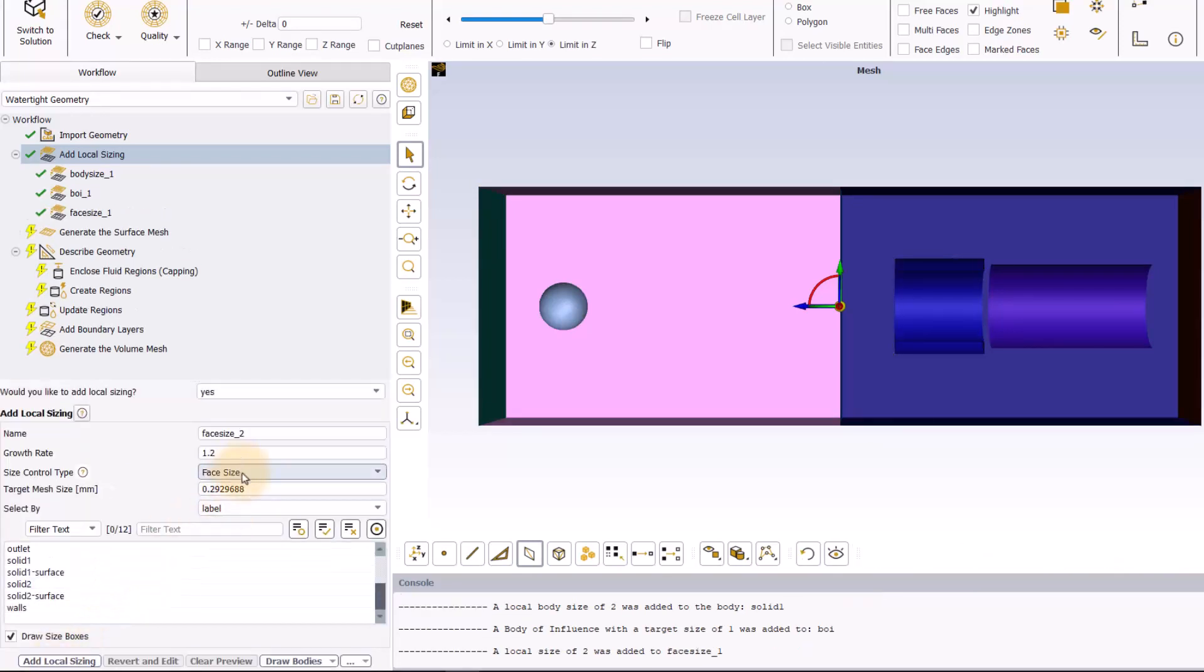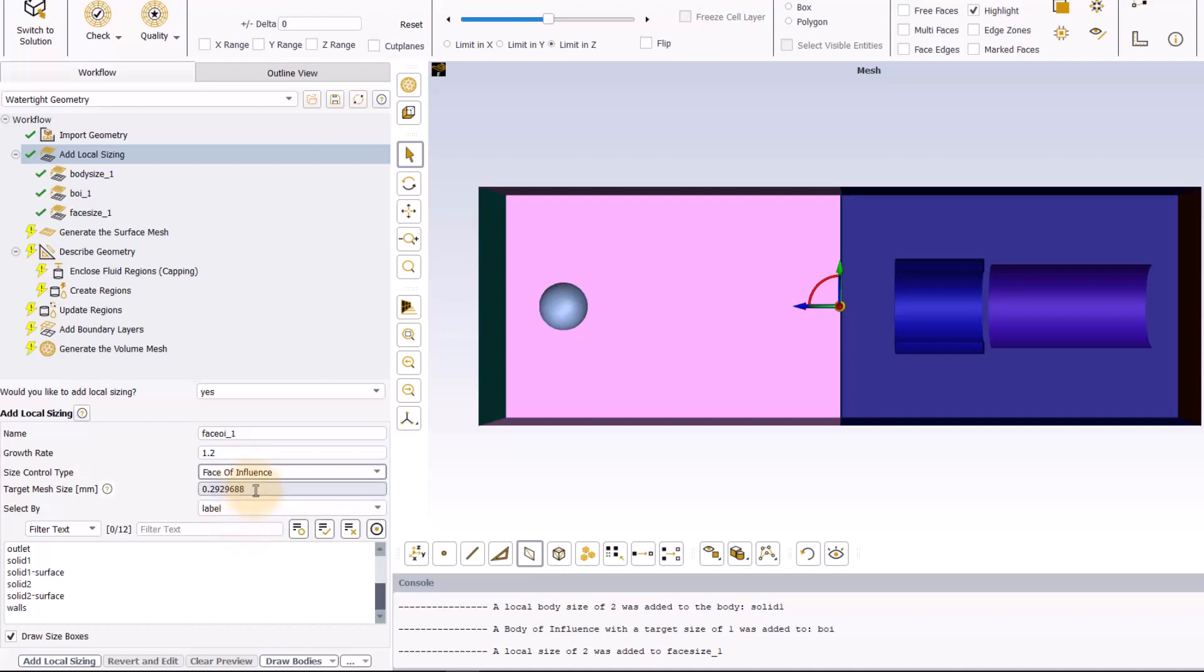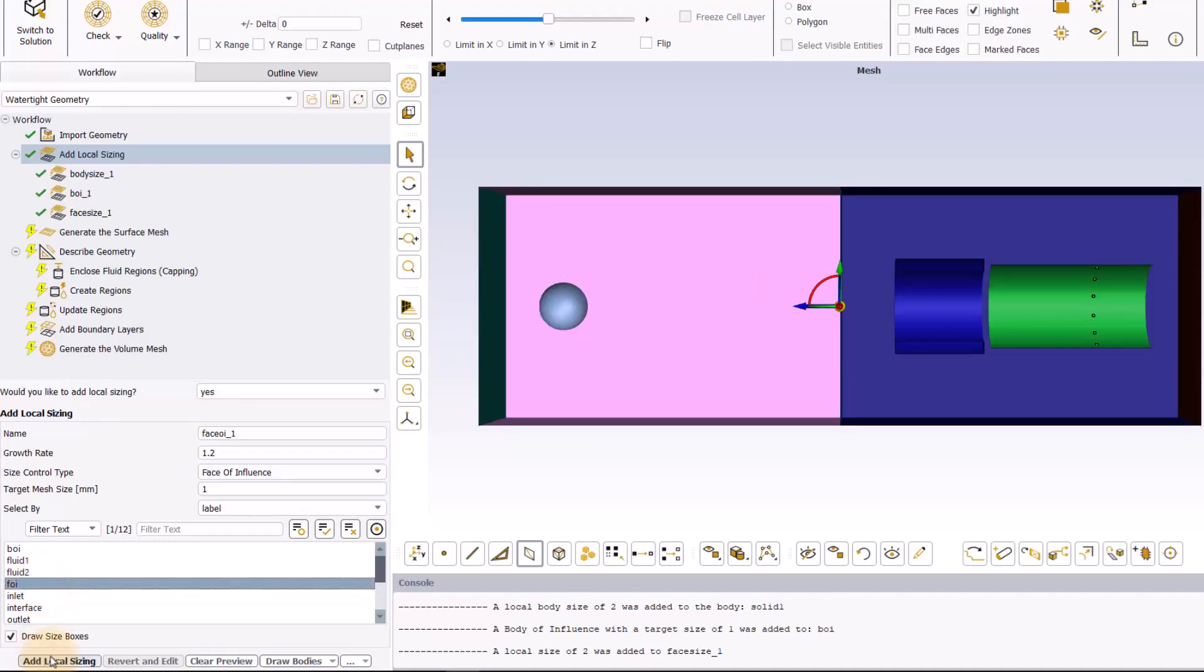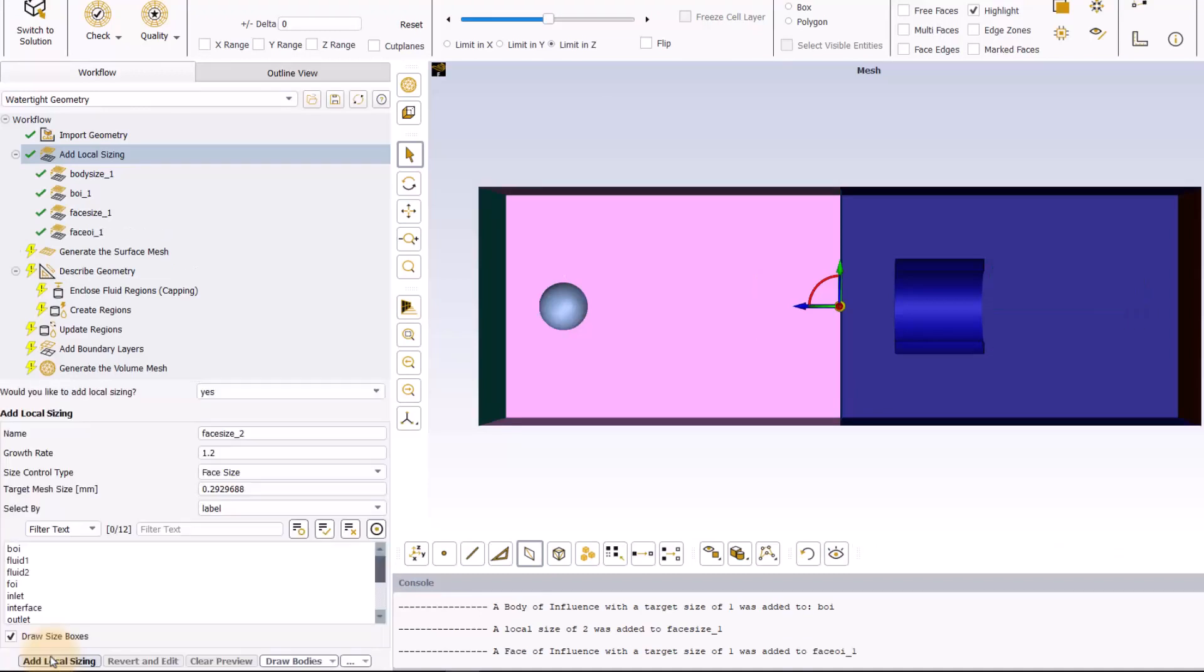Last, set the face of influence sizing with a mesh size of 1mm and apply it to the FOI using the proper label. Again, as seen for the BOI, the face of influence disappears as Fluent Meshing recognizes it as not part of the geometry.